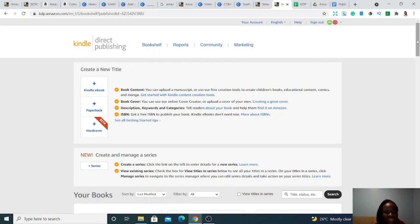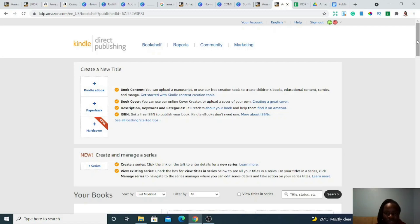That's it, guys — you've created your own low content book on Amazon. Within a few days it's going to be live and someone can actually buy it on Amazon. It's as simple as that. Just go back to this video and follow each step as you go. So there you have it — that's how you create your low content book on Amazon KDP, and that's how you make money selling low content books on Amazon KDP.